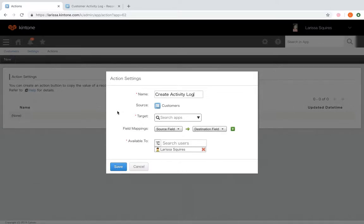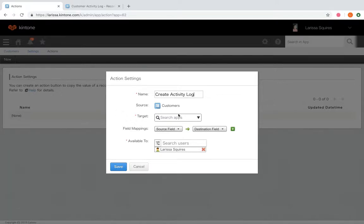The source field shows the name of the app the action will reside in. So this will be the app you are currently creating the action in.